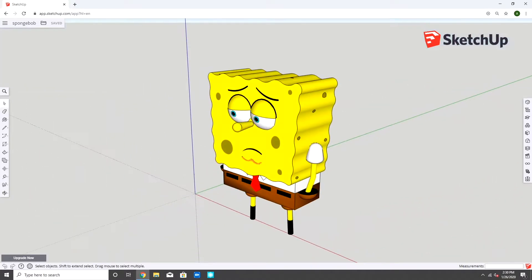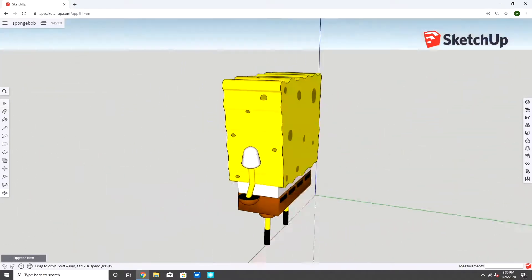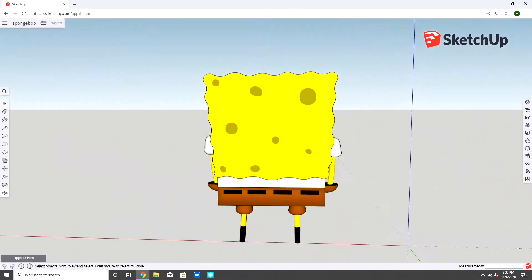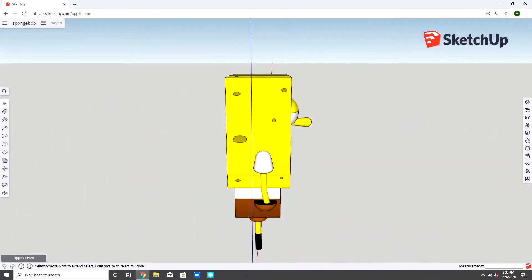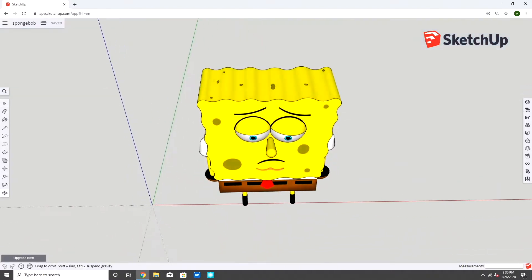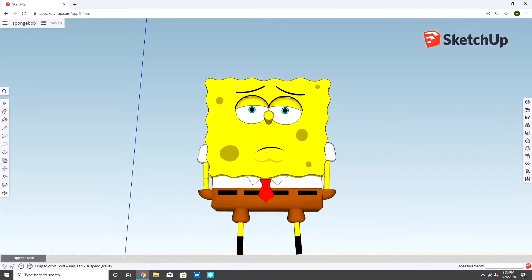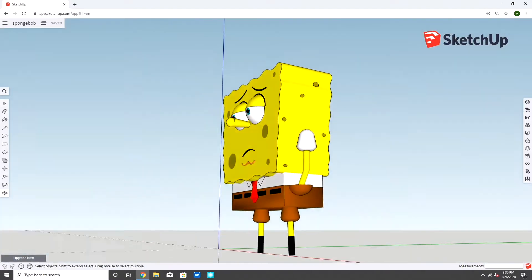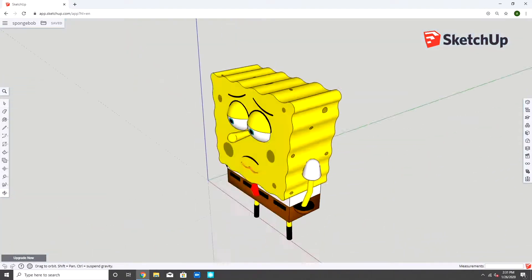Hey everyone! Welcome to Model It with Adam. I'm Adam, and today we're making a 3D model Spongebob. If you enjoy the video, hit the thumbs up, and subscribe to join the Adam fam.